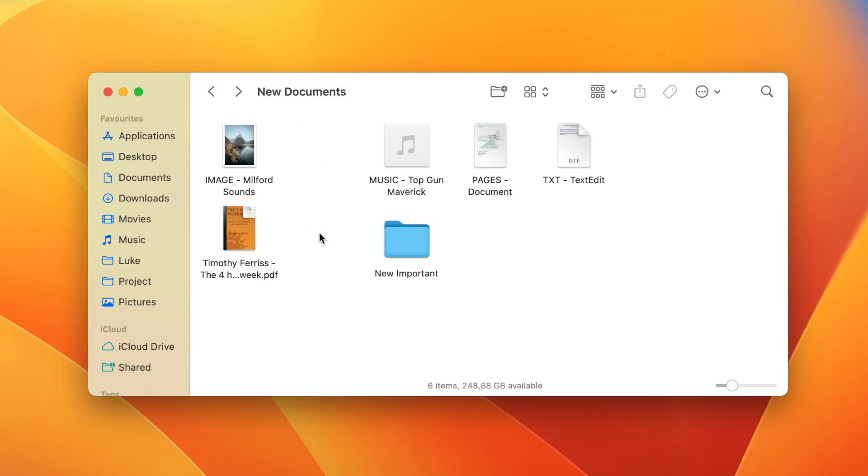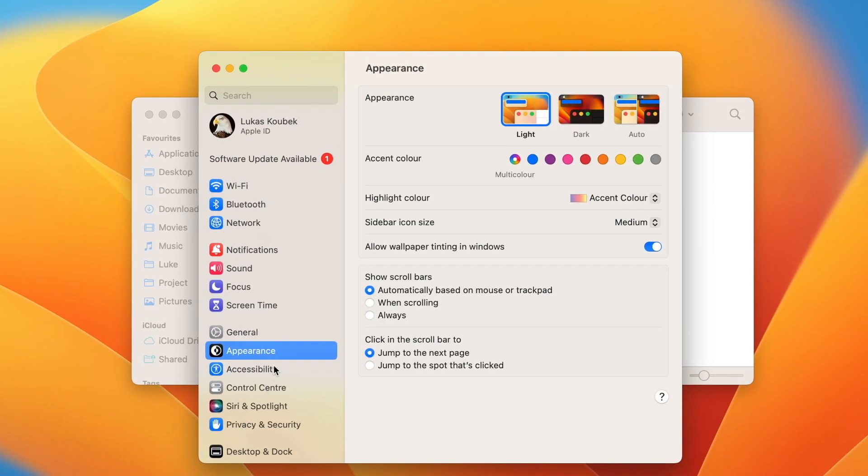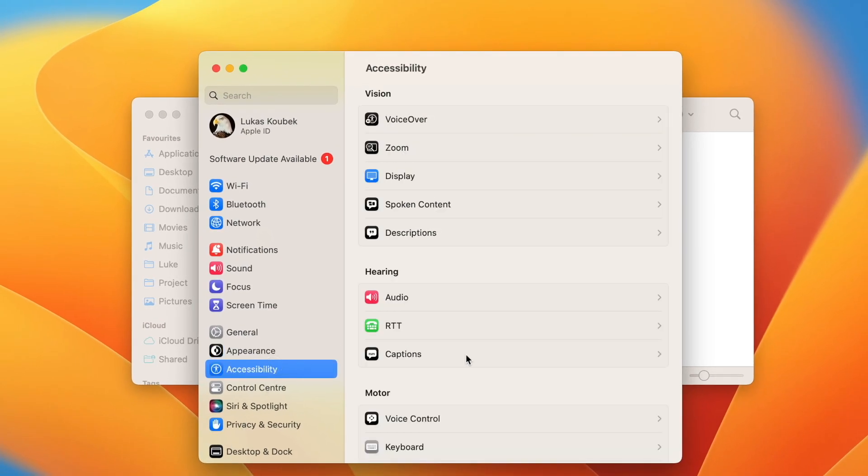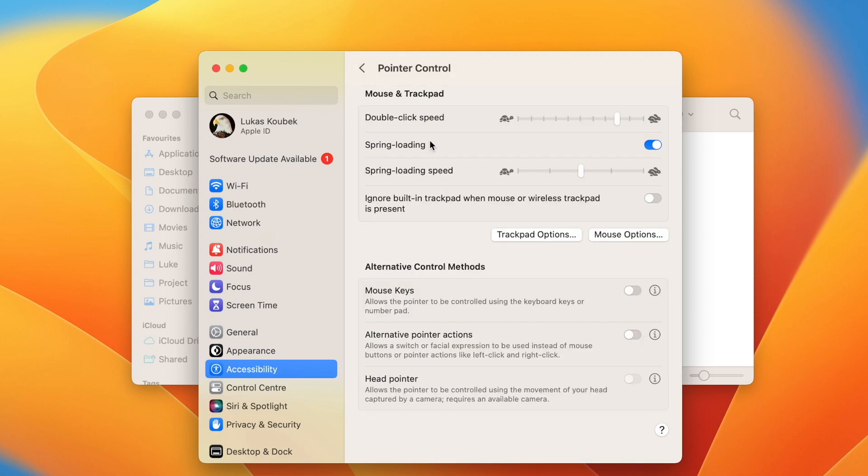The preferences for spring loading can be found in system settings and they are under accessibility. Here go to pointer control. You can set the speed here or turn it off completely.